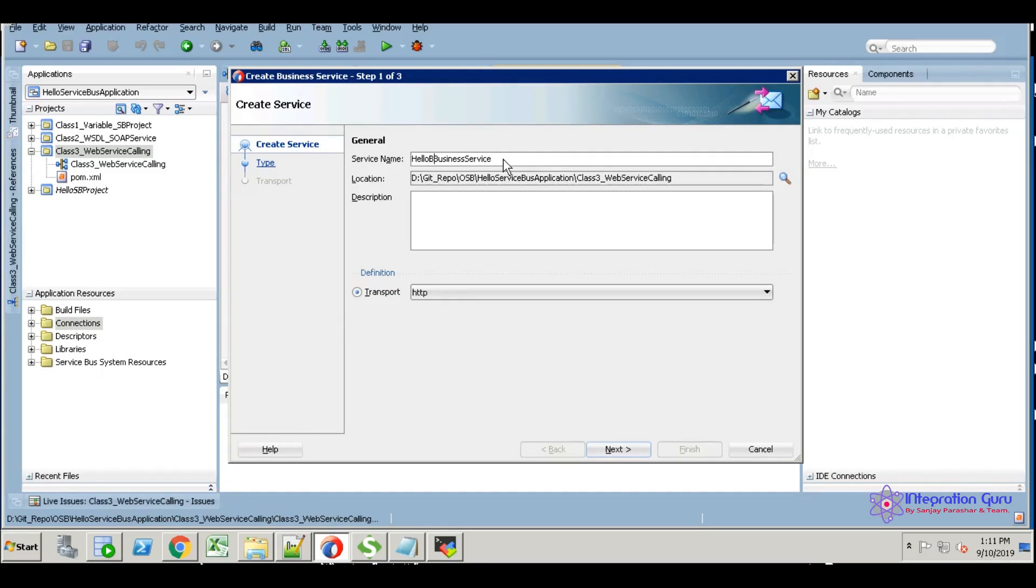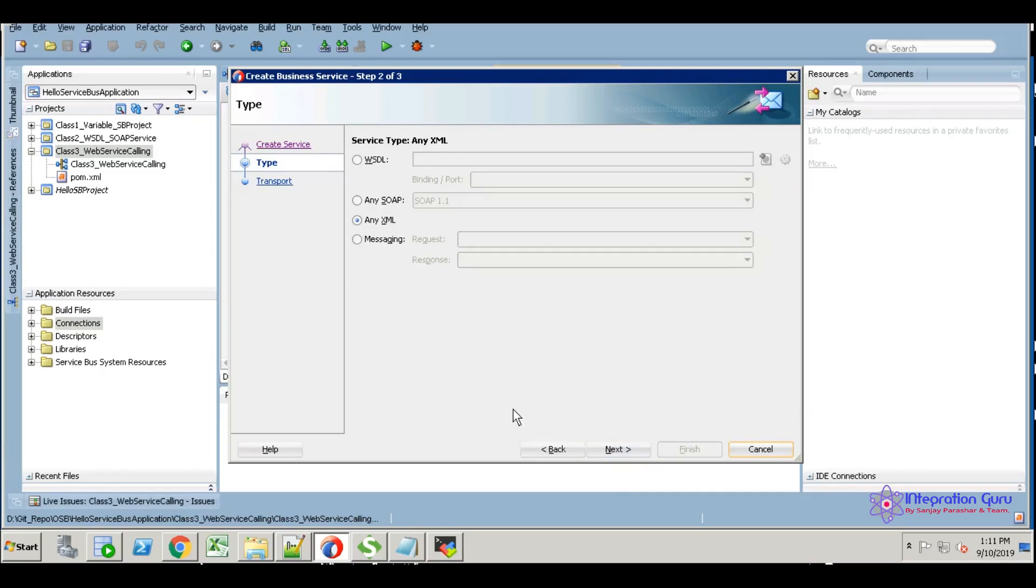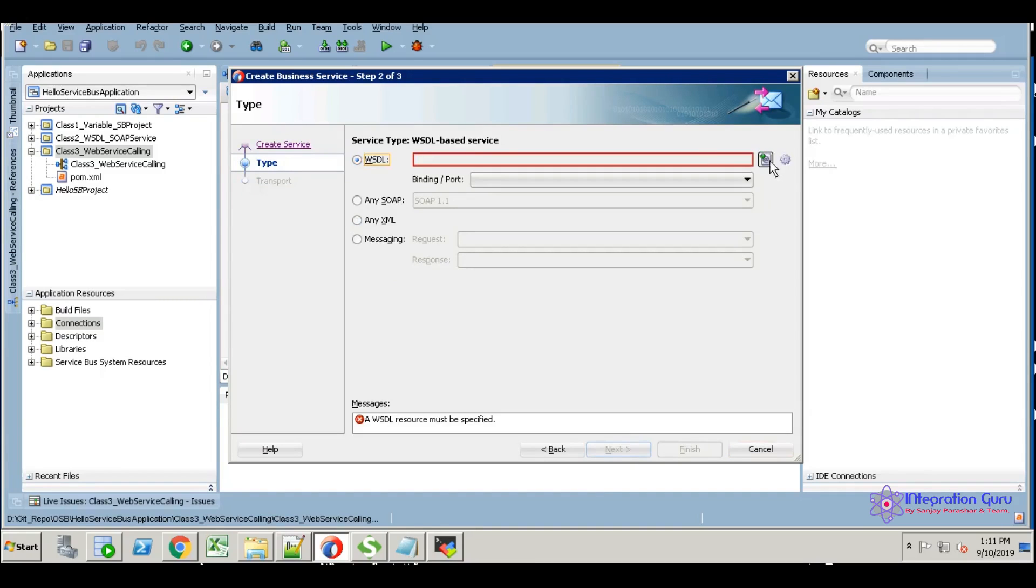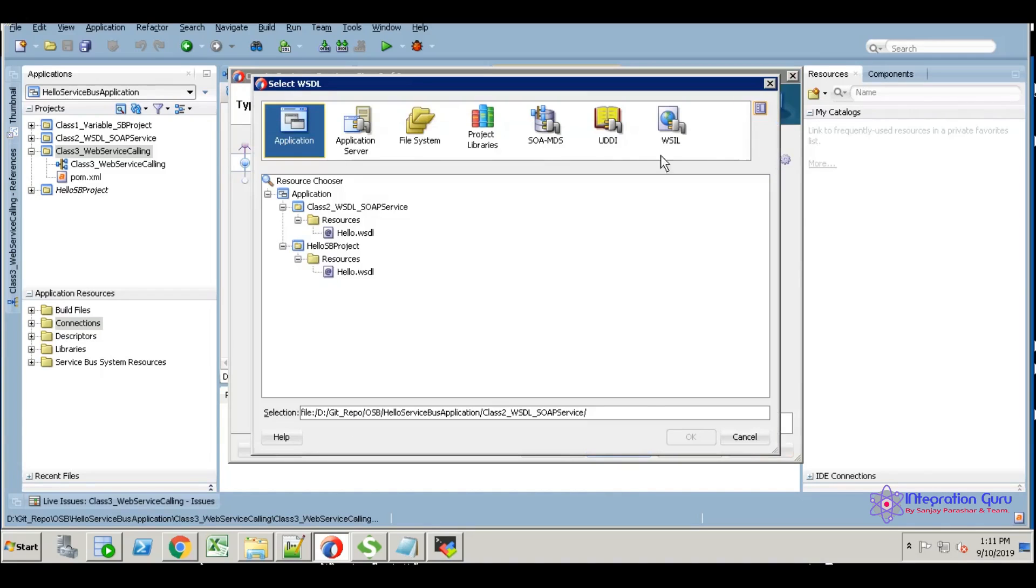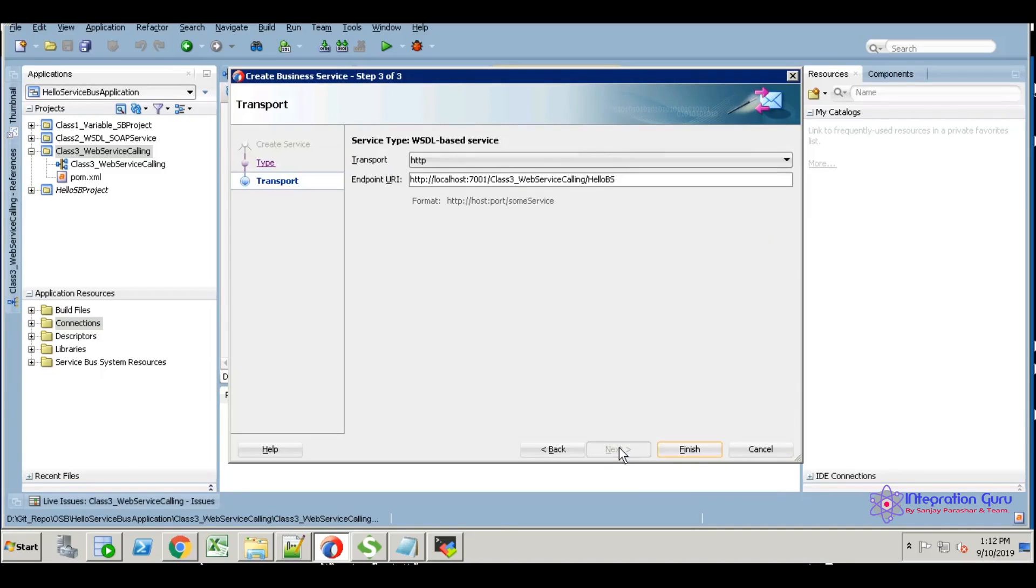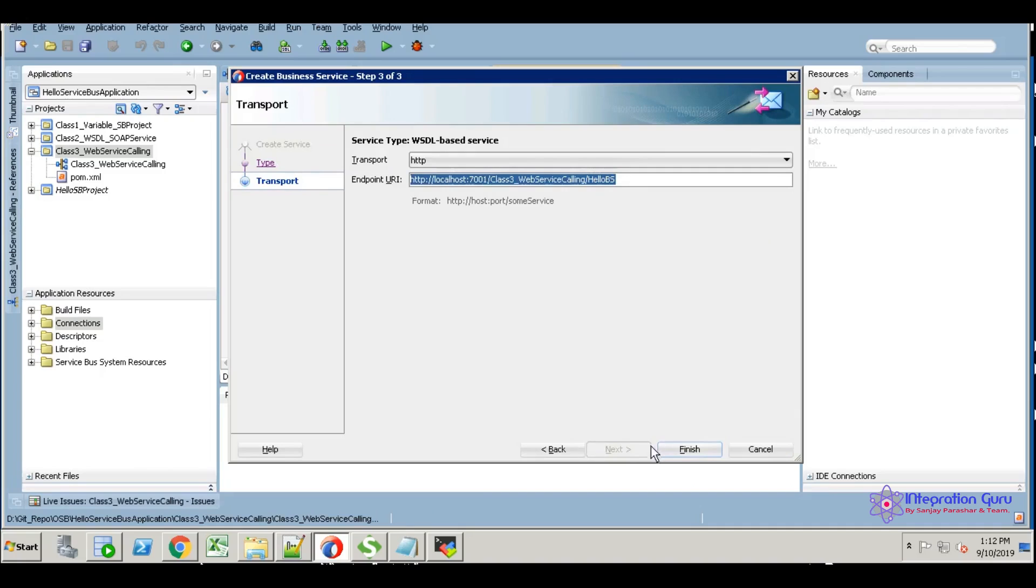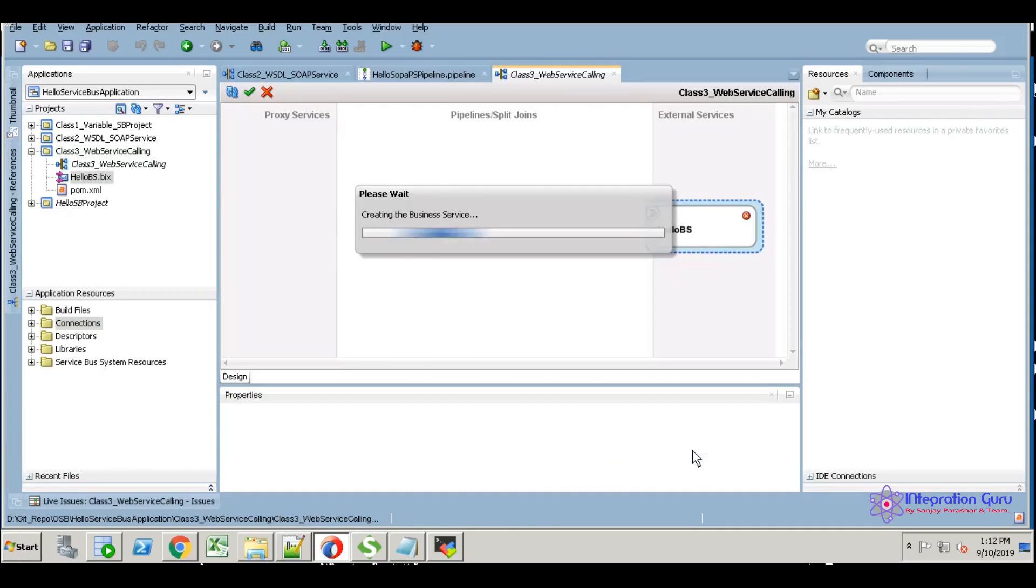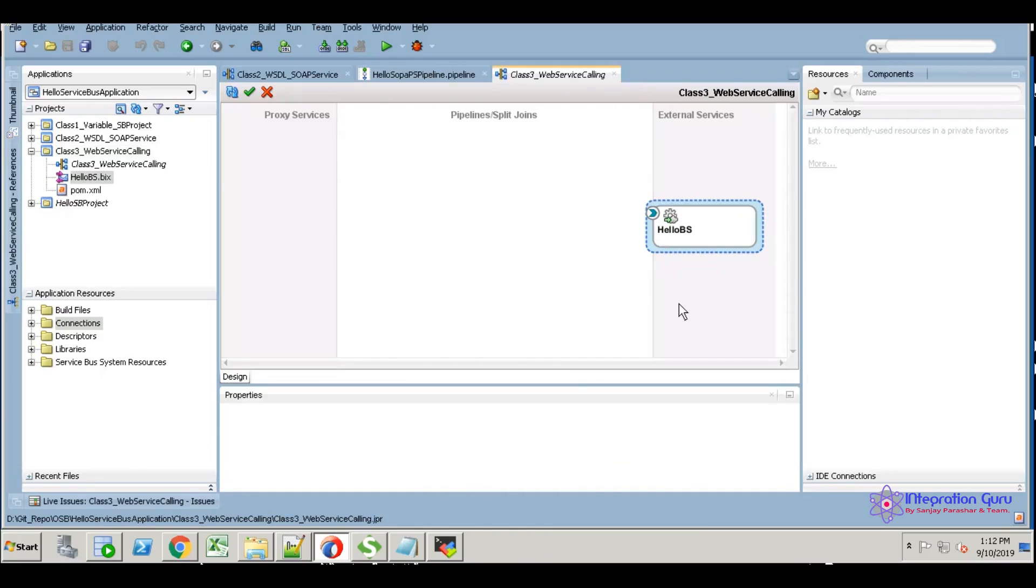I'm going to call it as hello BS. Next, I'm going to consume the same visitor—hello visitor. Then I'm going to write the endpoint URI. I will change it at the server level, so I'm keeping it the same as is. Just finish it. We've created the hello business service.